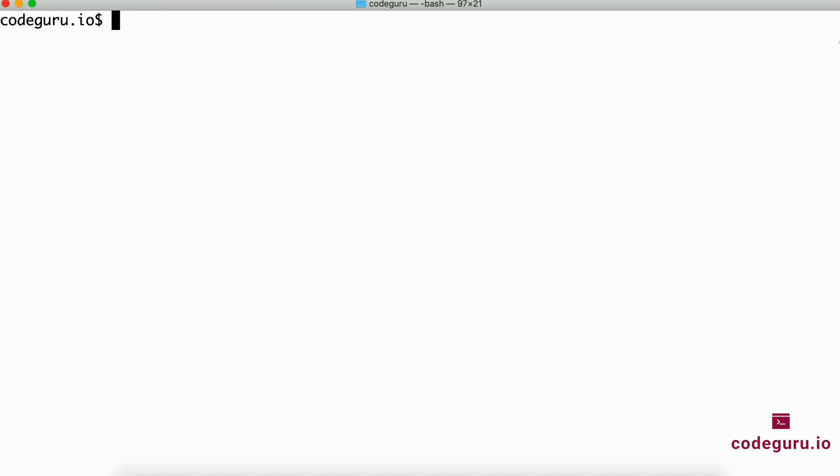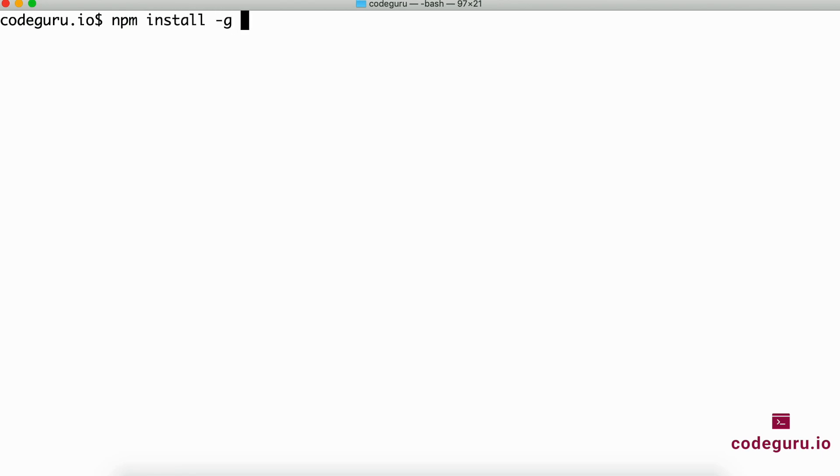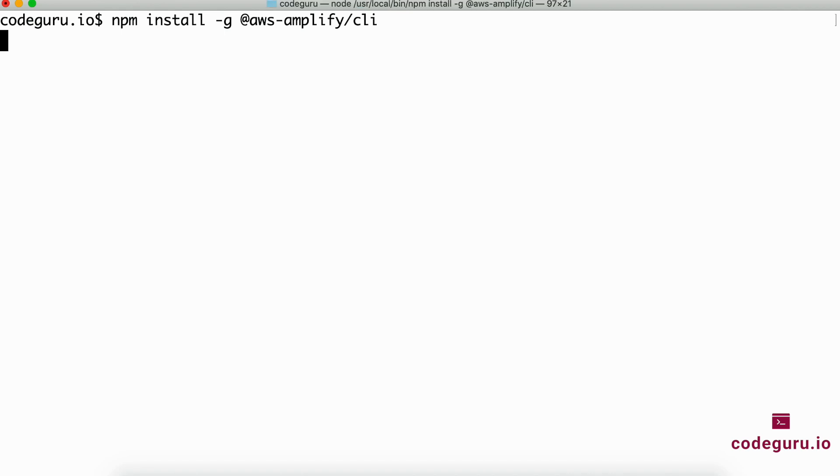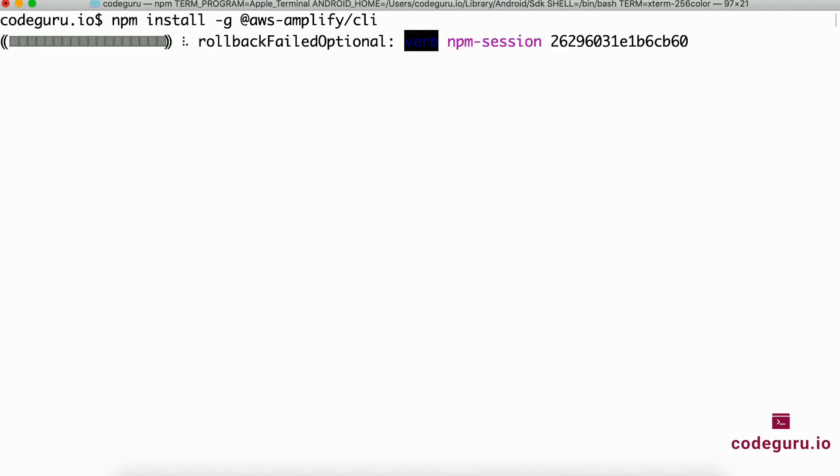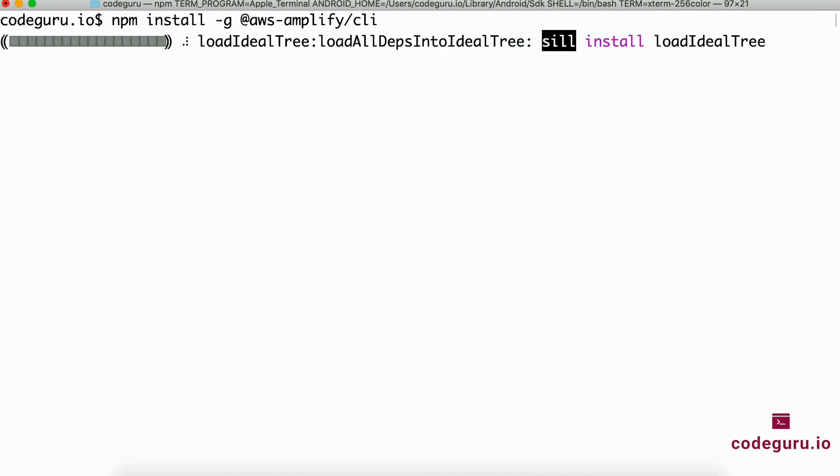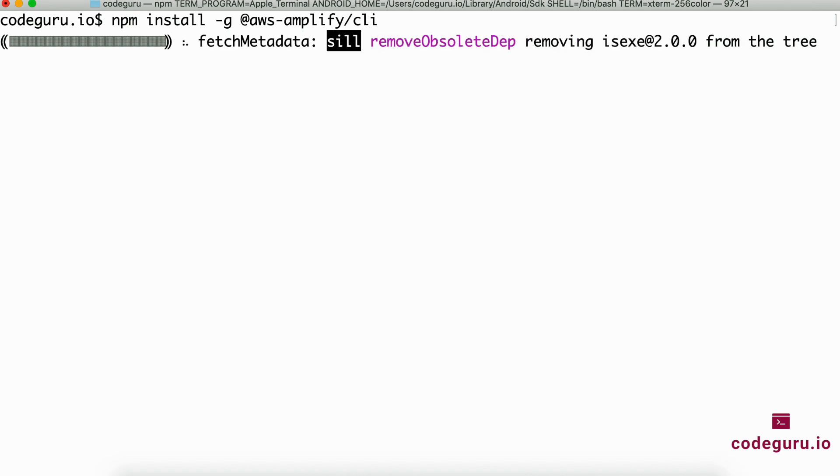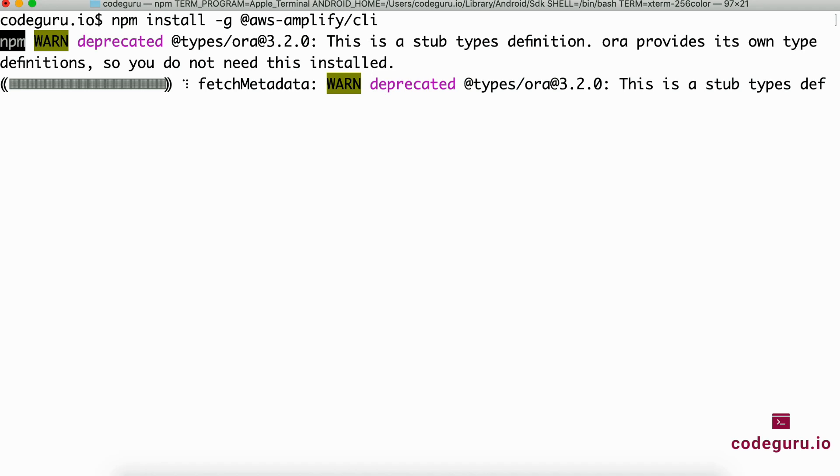The first thing we need to ensure is whether we have already installed AWS Amplify on our machine. If it is not already installed, just go ahead and say npm install -g @aws-amplify/cli. This command will install AWS Amplify on your machine.